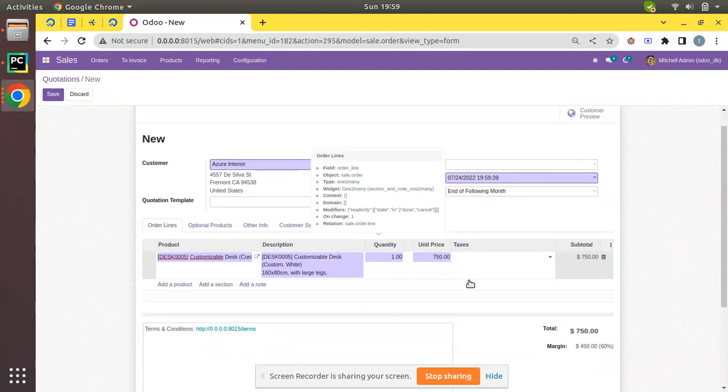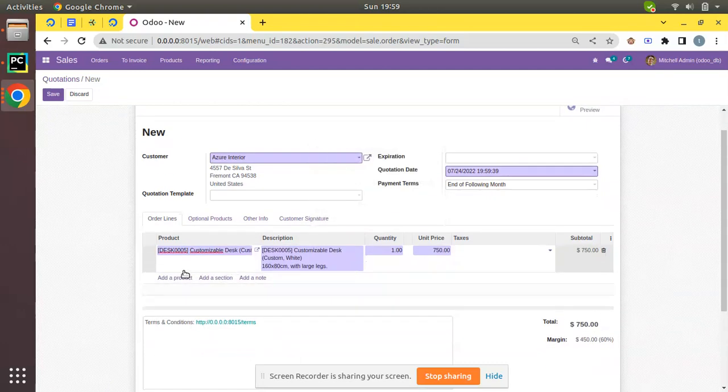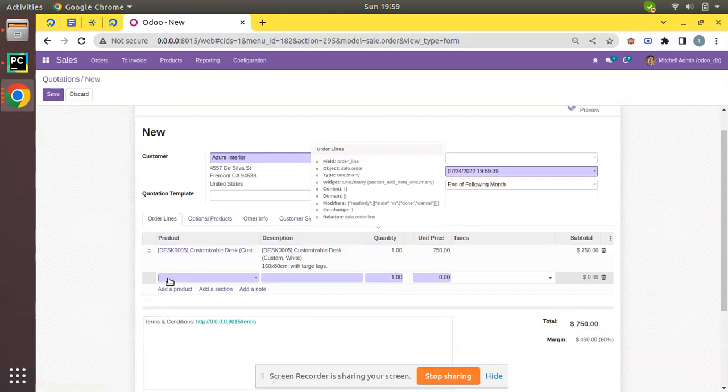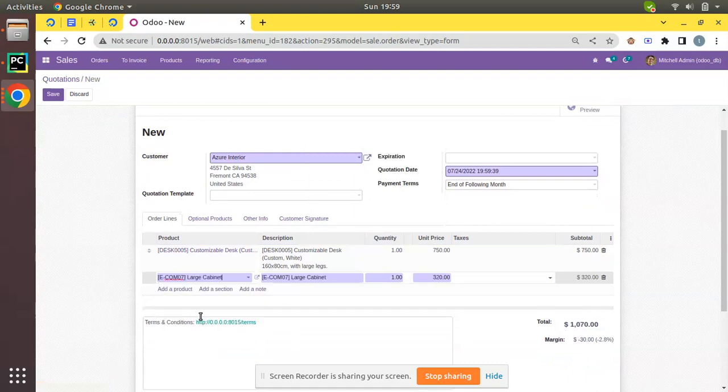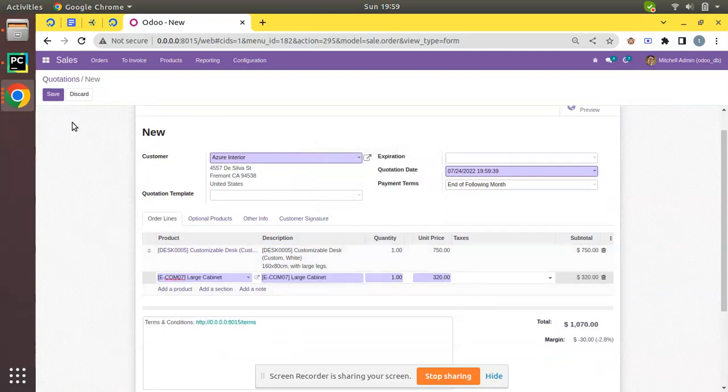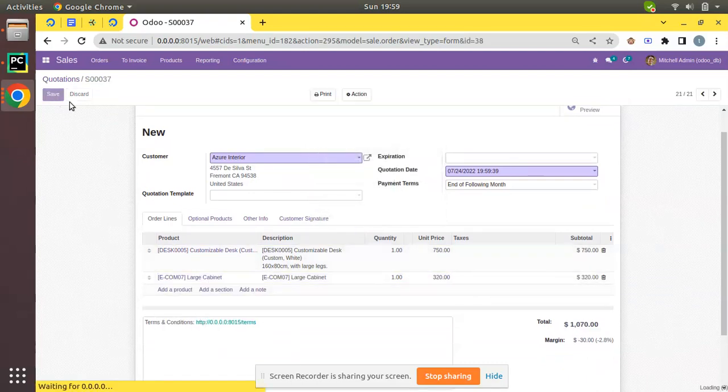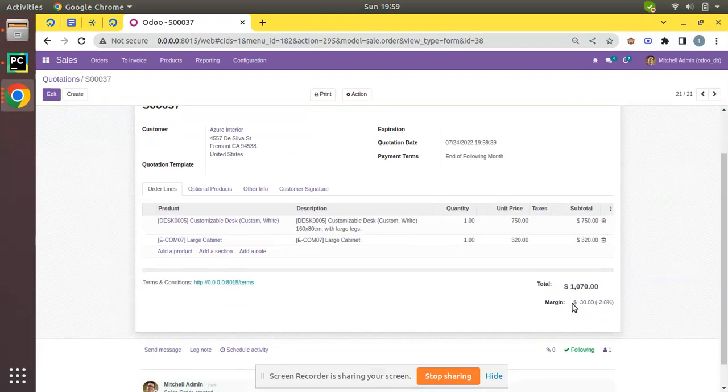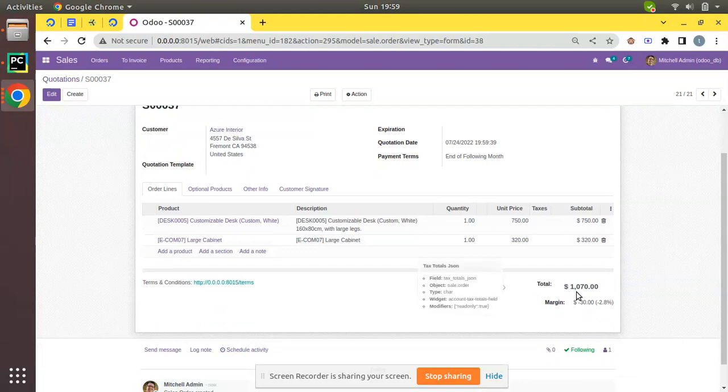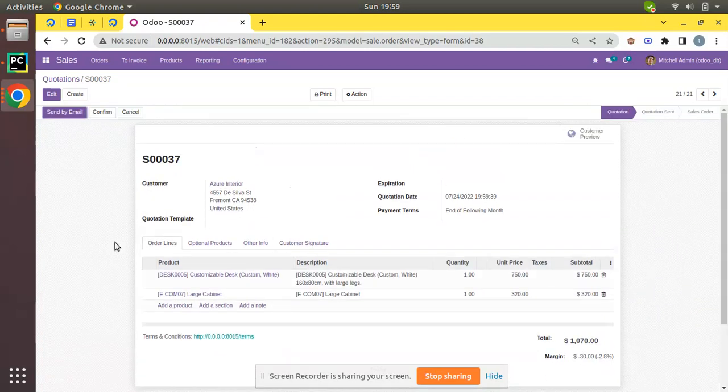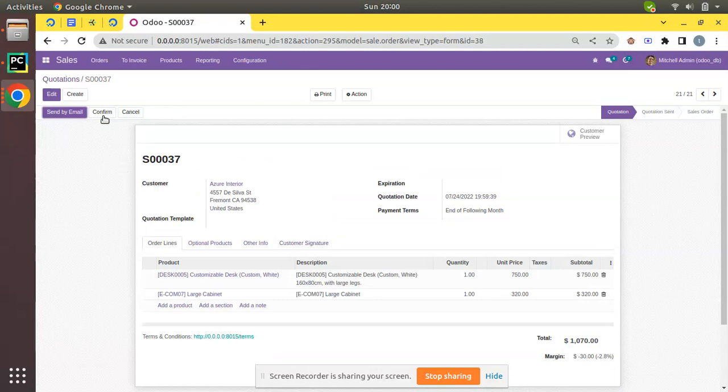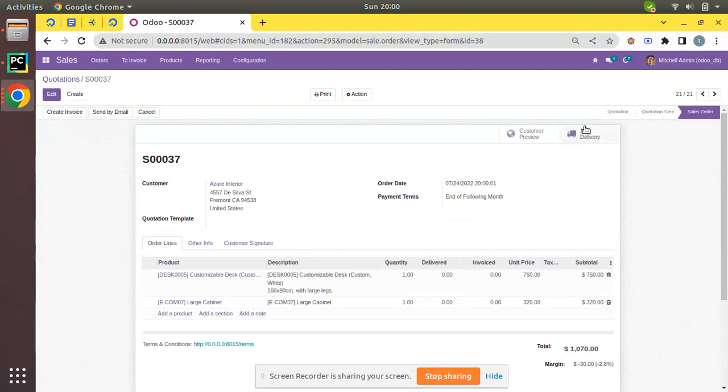Here you can see unit price is $750, and I'll add one more product of $320. If I save, you can see we have a total of $1,070. Once the customer confirms the quotation, I'll move it as sale order. So the sale order is completed.